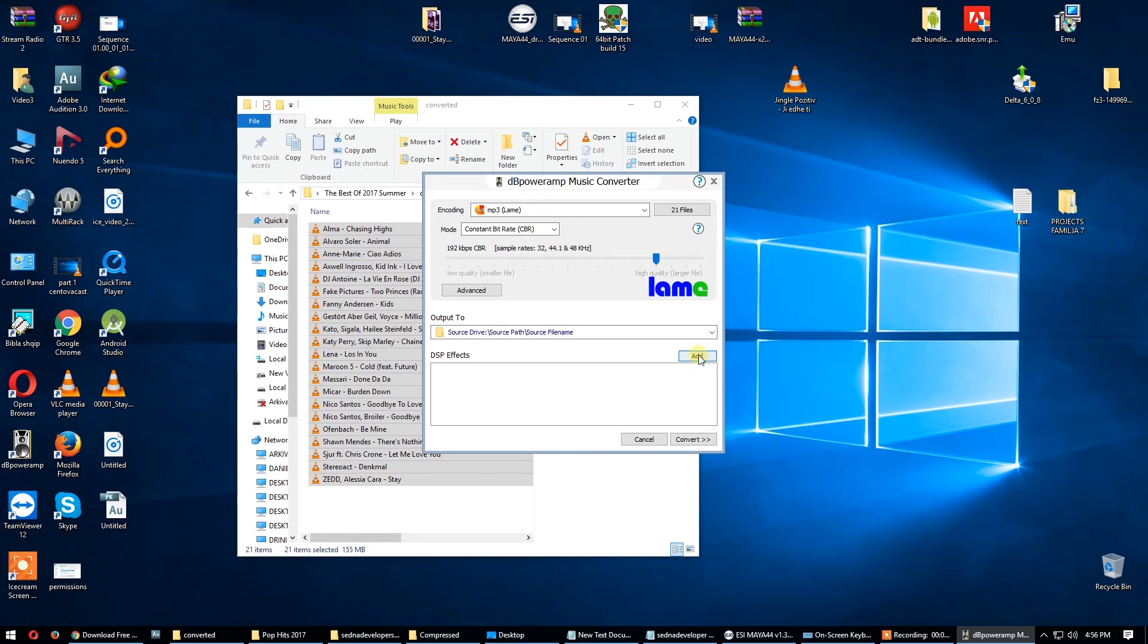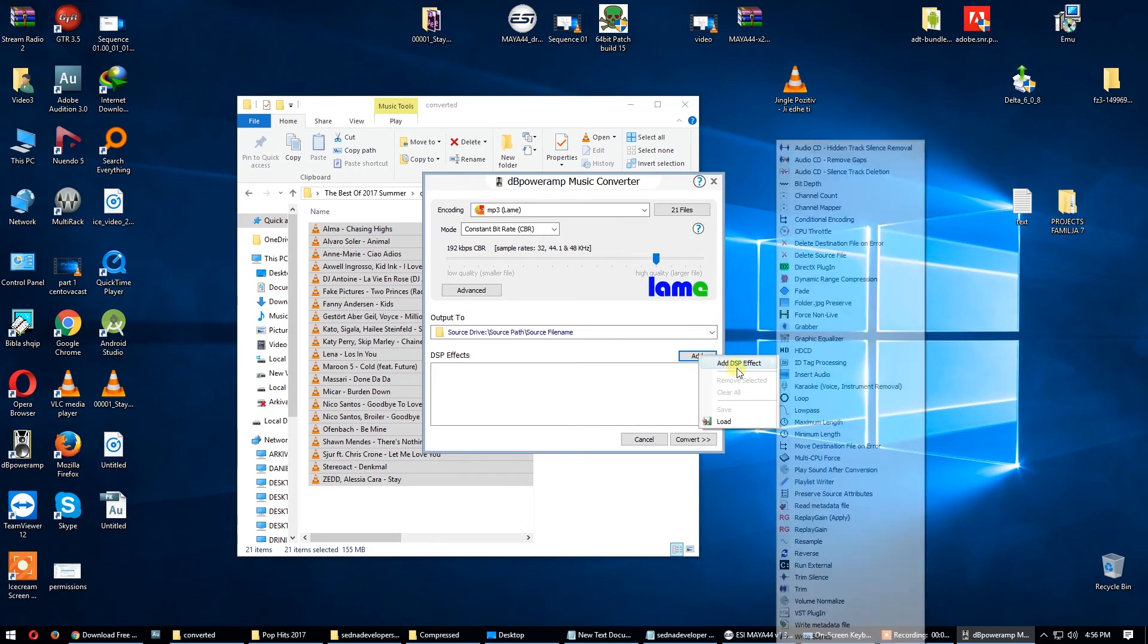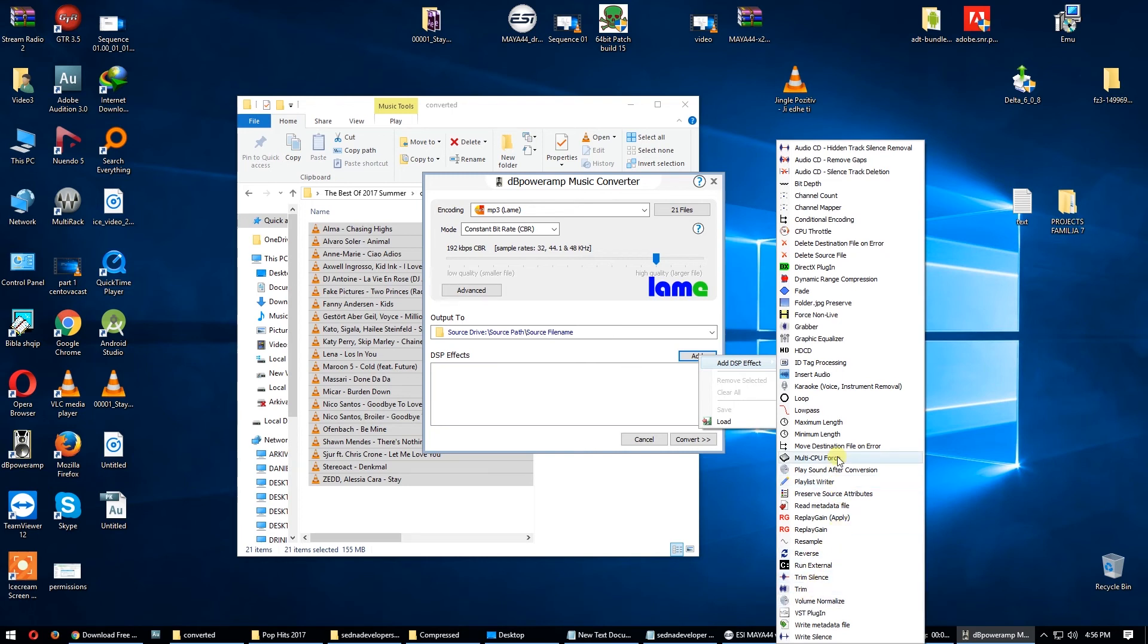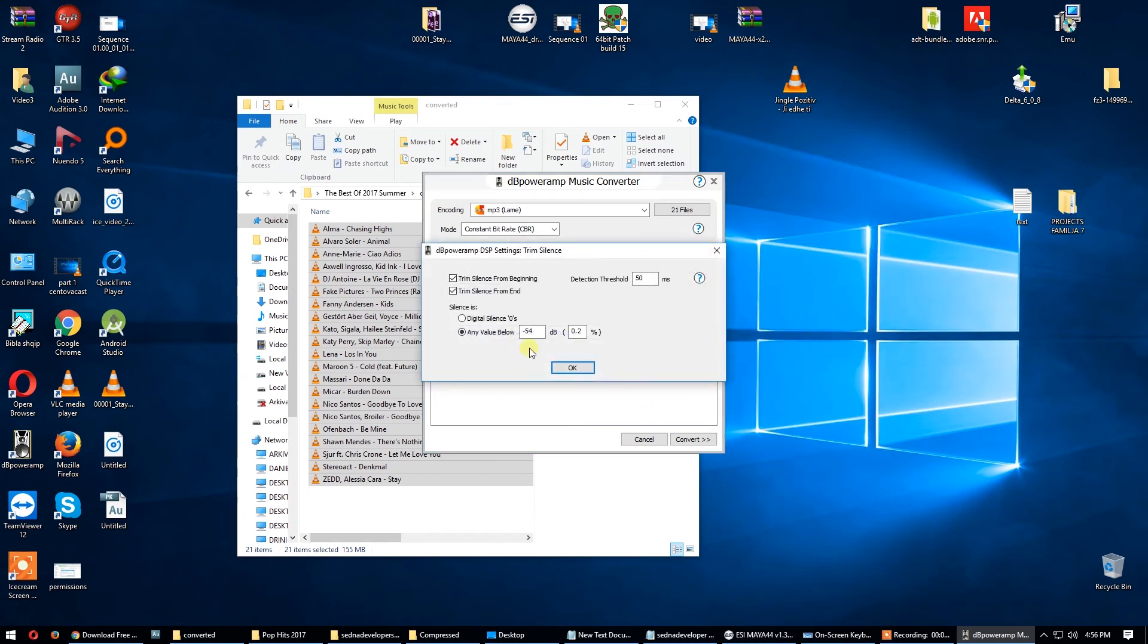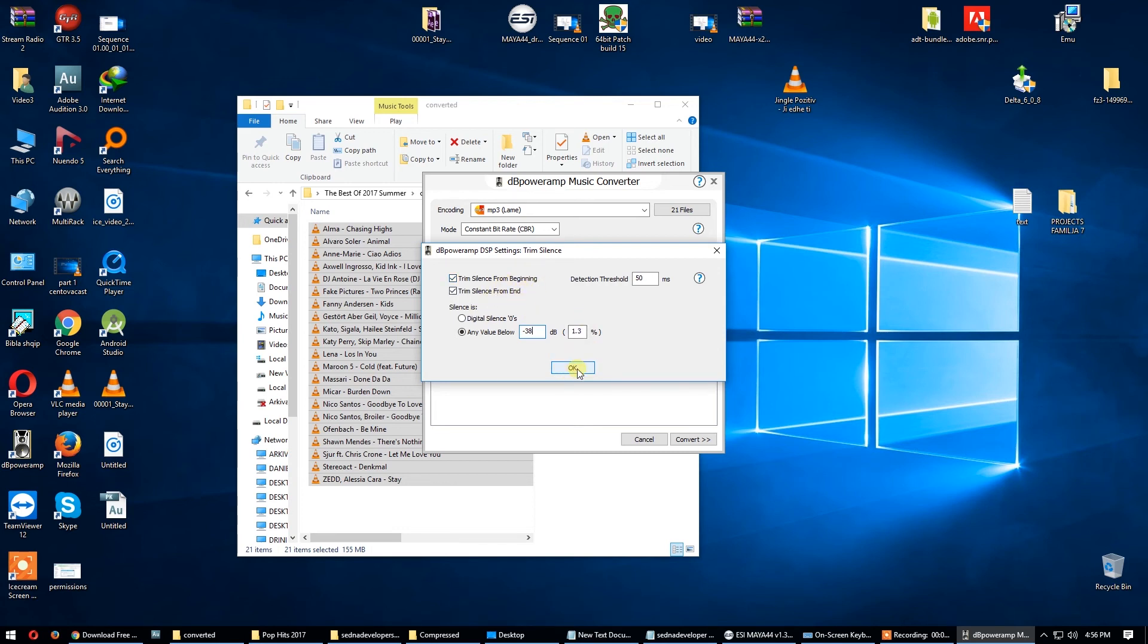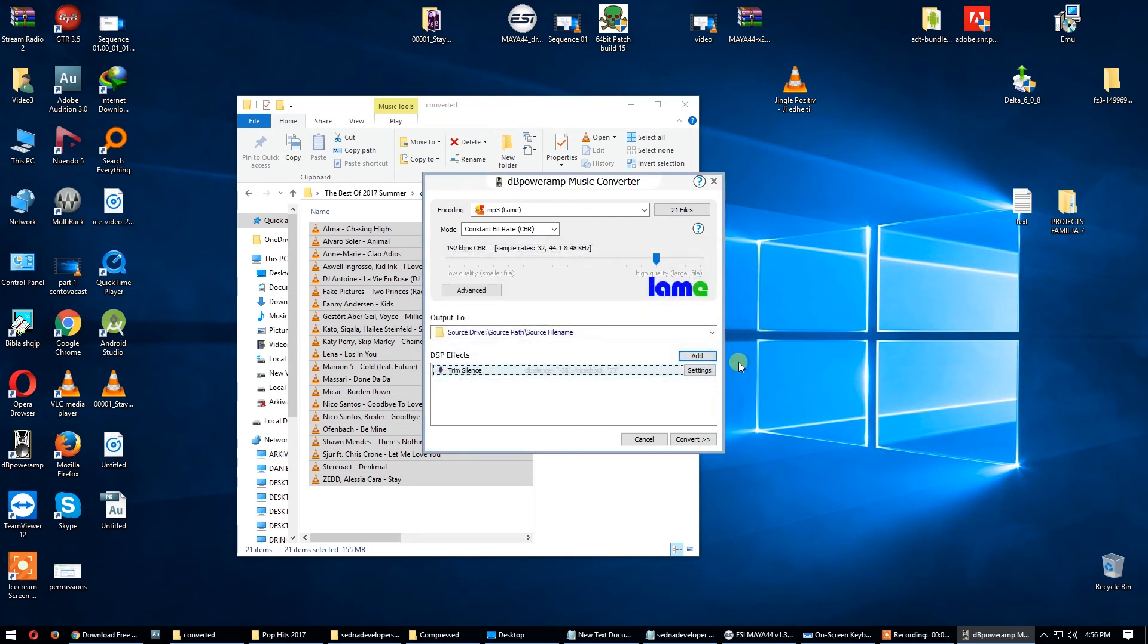I use trim silence. I use minus 38. Trim silence from the beginning and from the end. This is the reason why I love this software, because it can remove the spaces.